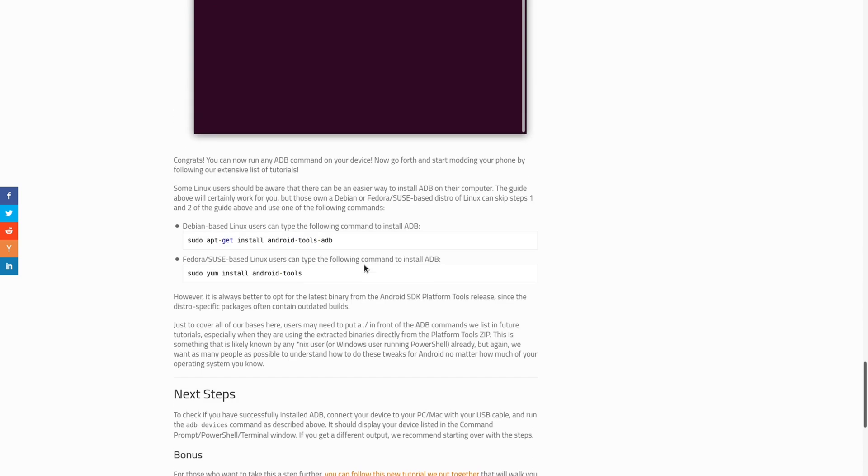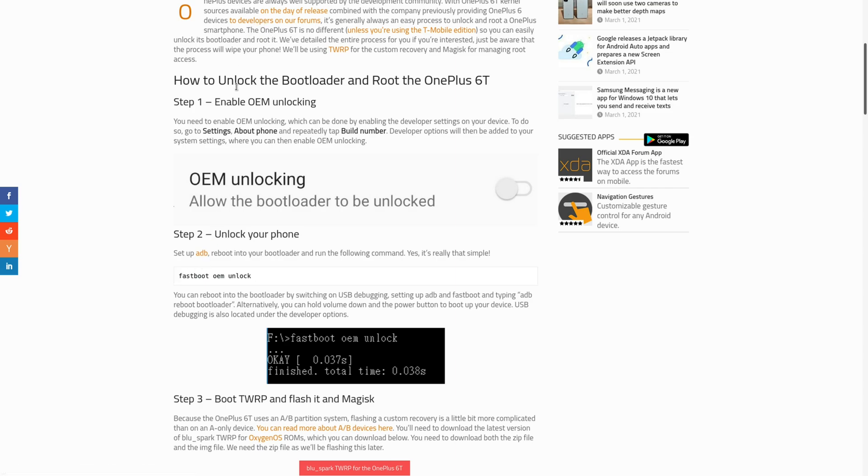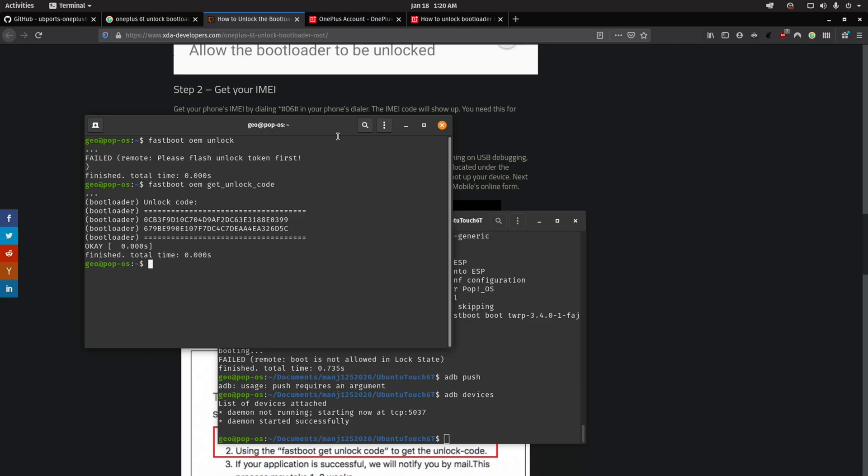Now, this step two also says, once you've got that installed, you can just do fastboot OEM unlock, and that may work for certain phones, but in our case, we have to jump through a few more hoops. The OnePlus 6T is no different unless you're using the T-Mobile edition, and just my luck, that's what I've got here.